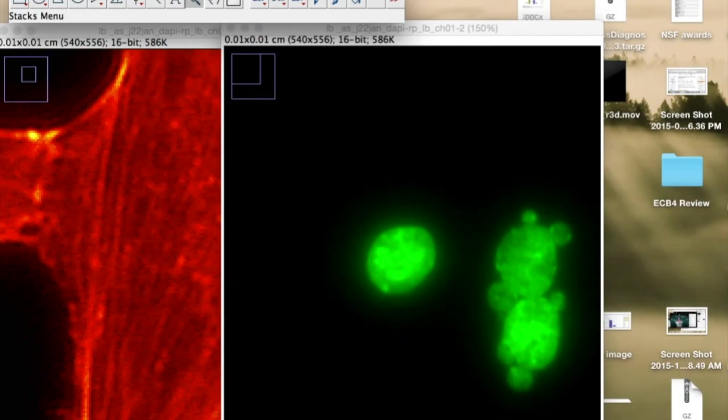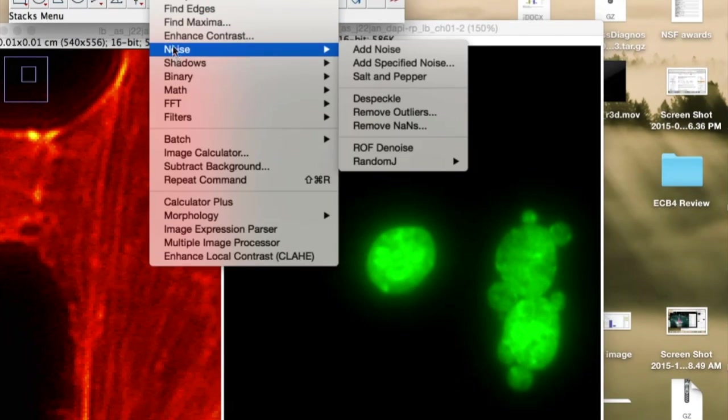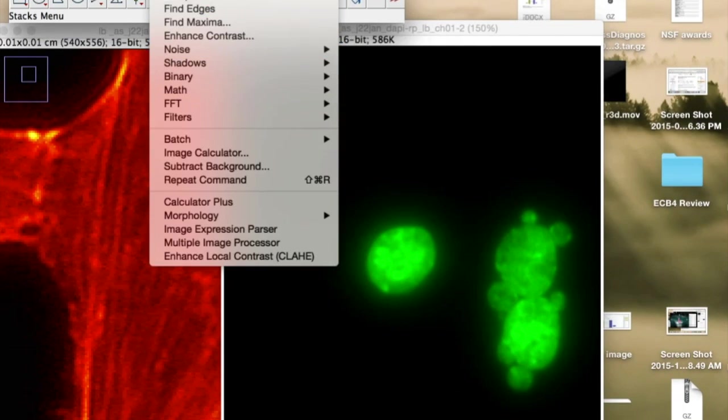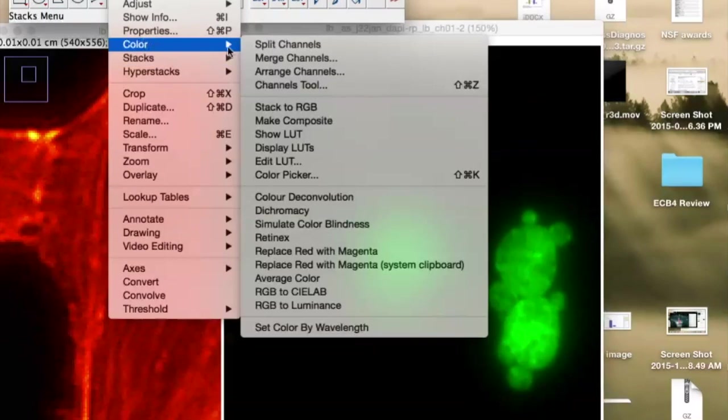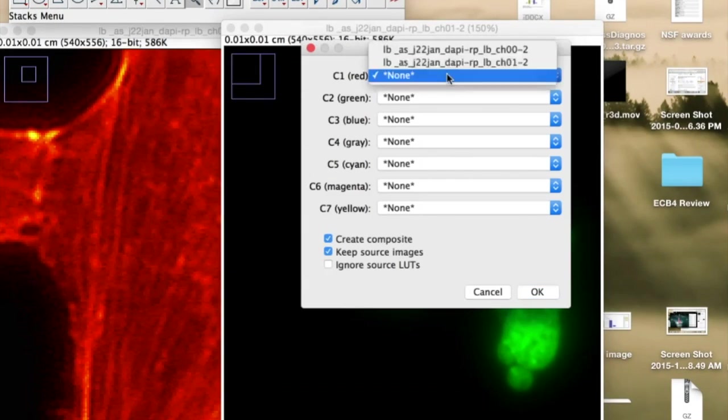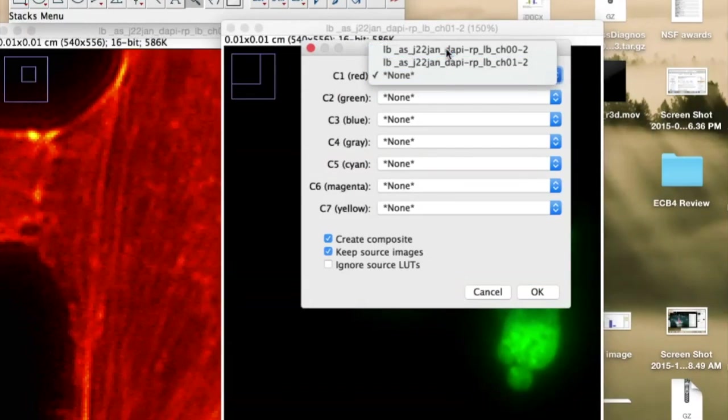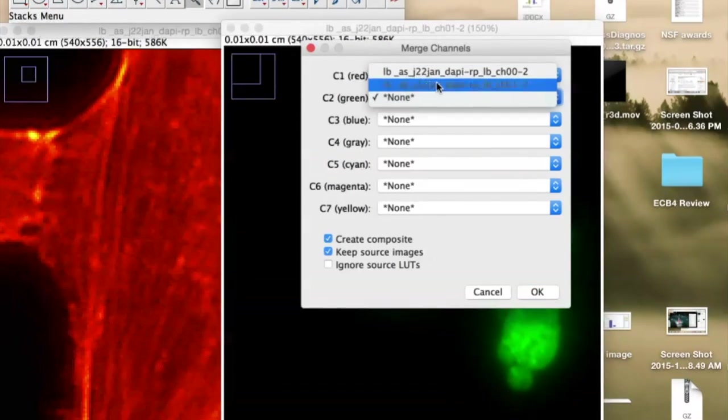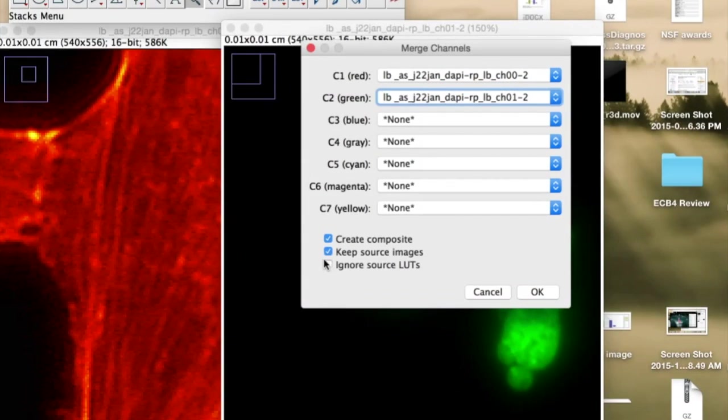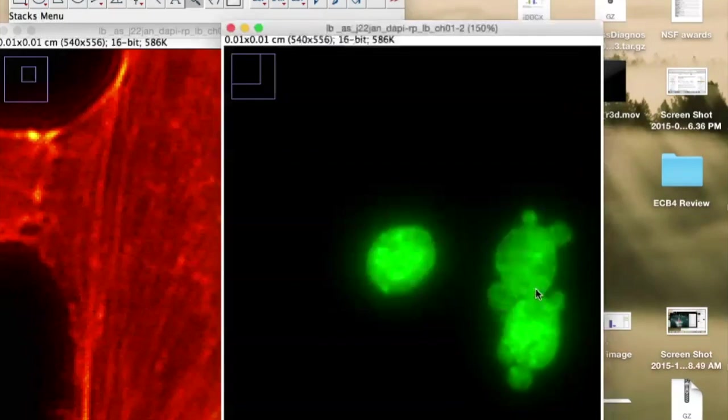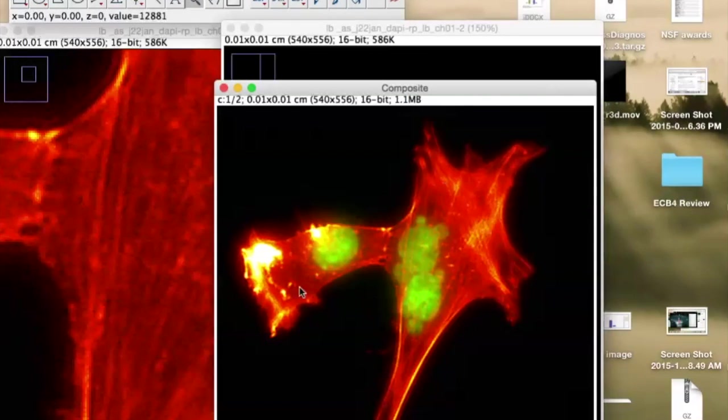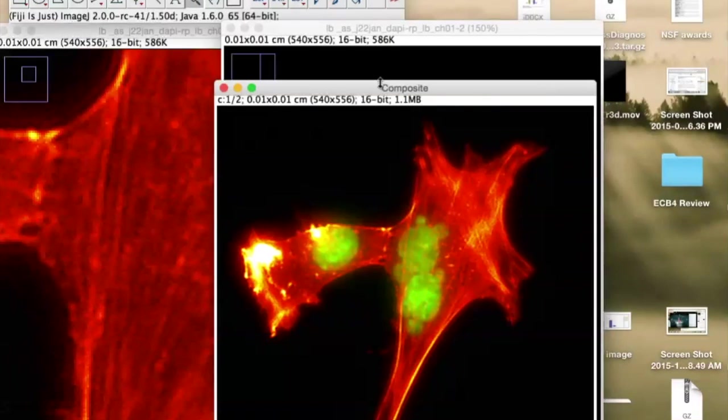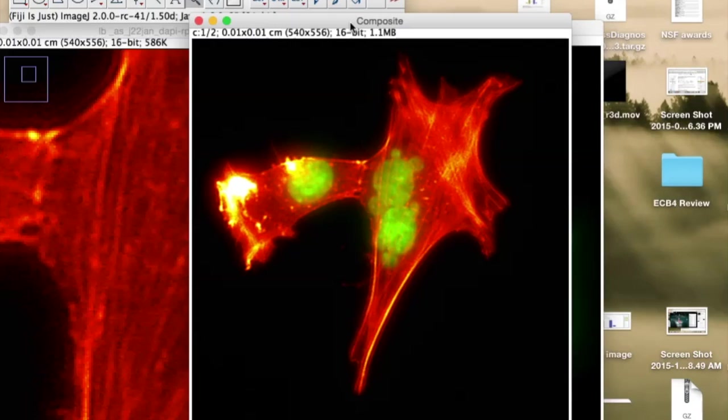So then we're just going to redo this, where we're going to go to Image, Color, Merge Channels, this channel, second channel. We are going to not ignore the source lookup tables. And this looks a little bit better, a little bit brighter. So let's say I like that.